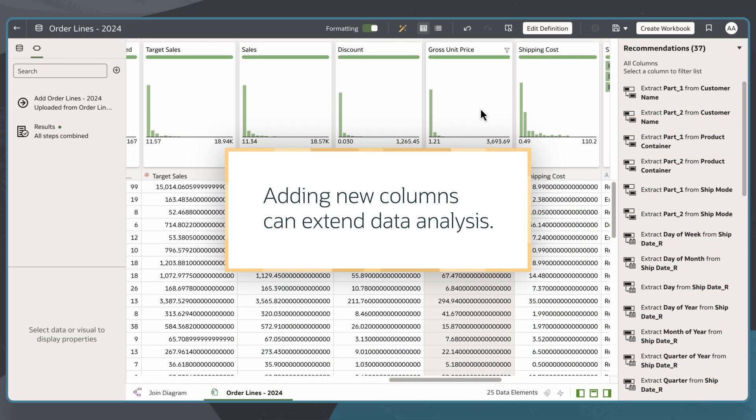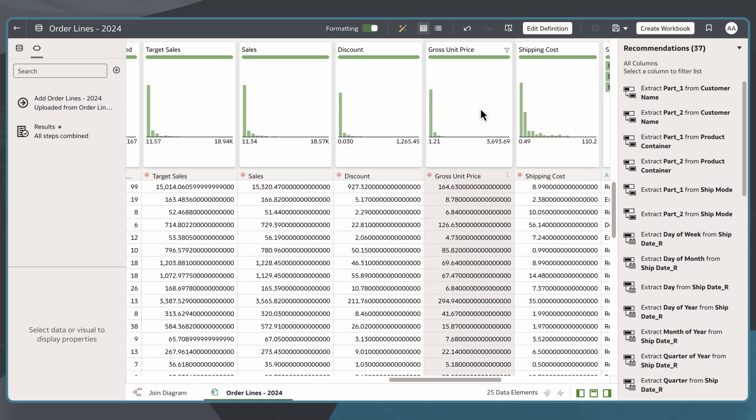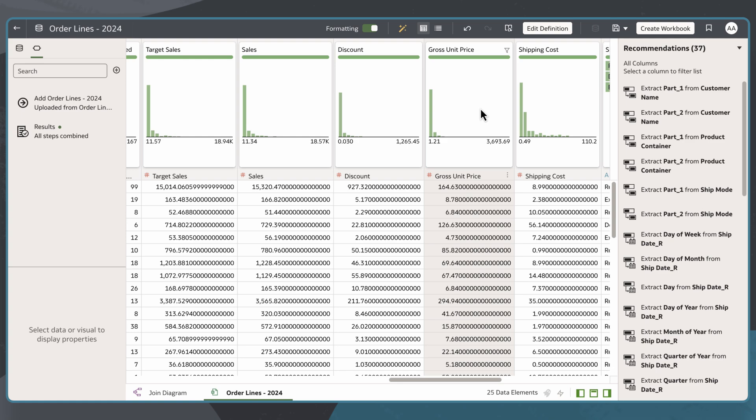Adding a new column allows me to extend the way I analyze my data by calculating a new column based on data that already exists in my dataset. In this example, I want to add a discounted price column in my Order Lines dataset.